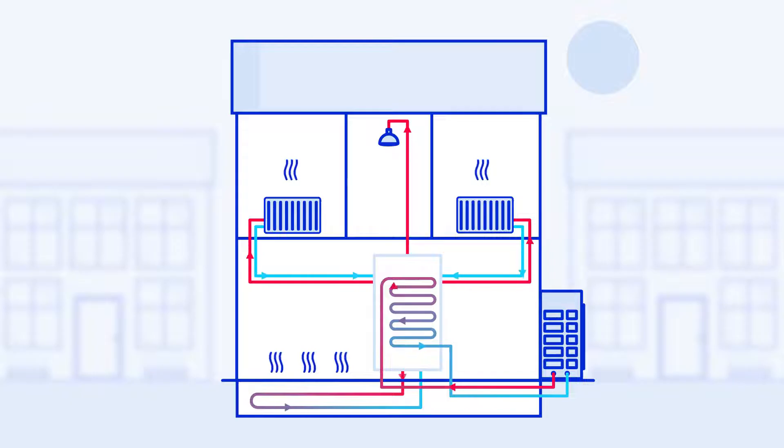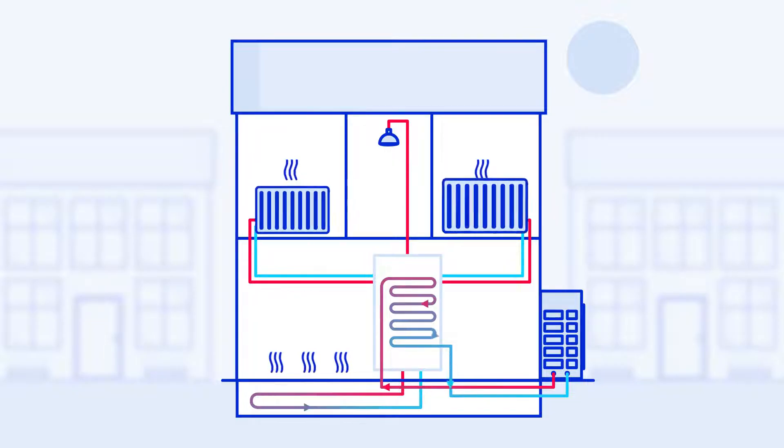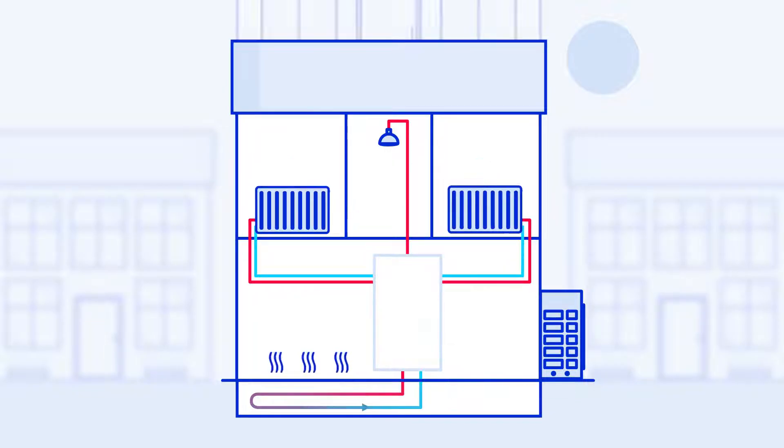Because heat pumps run at a lower temperature than a typical boiler, the radiators will need to be larger than usual.